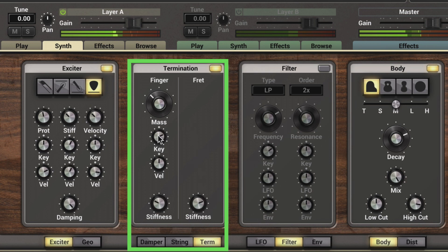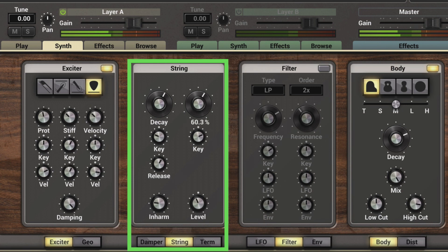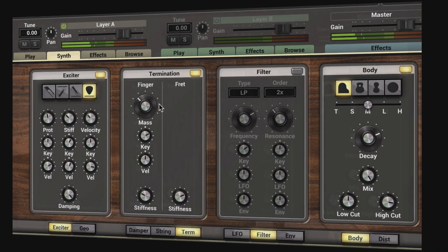The finger buzz created with this can be enhanced with the string decay and damping controls, giving us real natural buzzes that we can control with these combined settings.